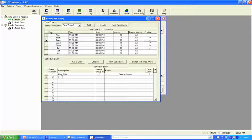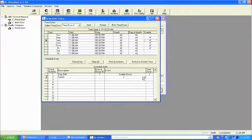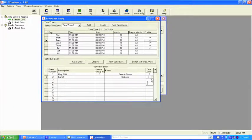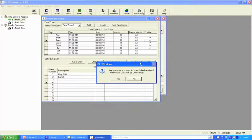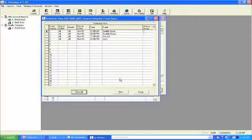For the description, let's call it 'lunch.' Now, this is not controlling users or groups — this is a functional lock, so the group column stays blank. In the event, we're going to choose unlock. In other words, we want it to unlock between 11 a.m. and 1 p.m. Time zone number two — choose time zone number two, get rid of the pencil. Step three: switch to schedule view. This is your check and balance — this is how you can tell if something is correct or incorrect so you can do your edits.